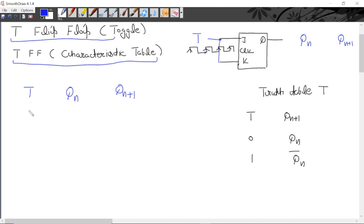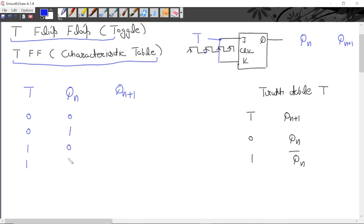If the present input is 0, then the present state can be either 0 or 1. Similarly, if the present input is 1, then the present state can again be either 0 or 1. There are two variables, so the total possible combinations in binary are four: 00, 01, 10, 11.